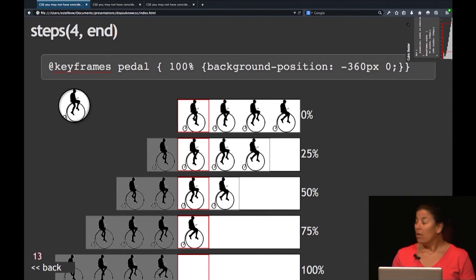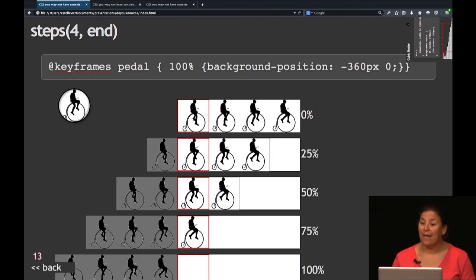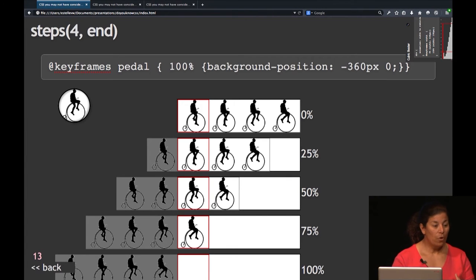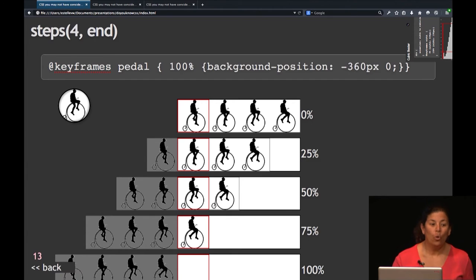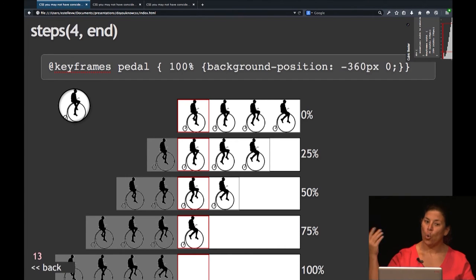One thing people don't fully understand is animation-timing-function, specifically steps(). When you want to animate a sprite and do a character animation, you want to use steps-end. If you have four pictures in your sprite and divide it into four, you get five points: either 0%, 25%, 50%, 75% — or 25%, 50%, 75%, 100%. Steps-end starts at 0%, 25%, 50%, 75%, whereas steps-start goes from 25%, 50%, 75%, 100%. You don't want it to go to the 100% mark because then you have no image.